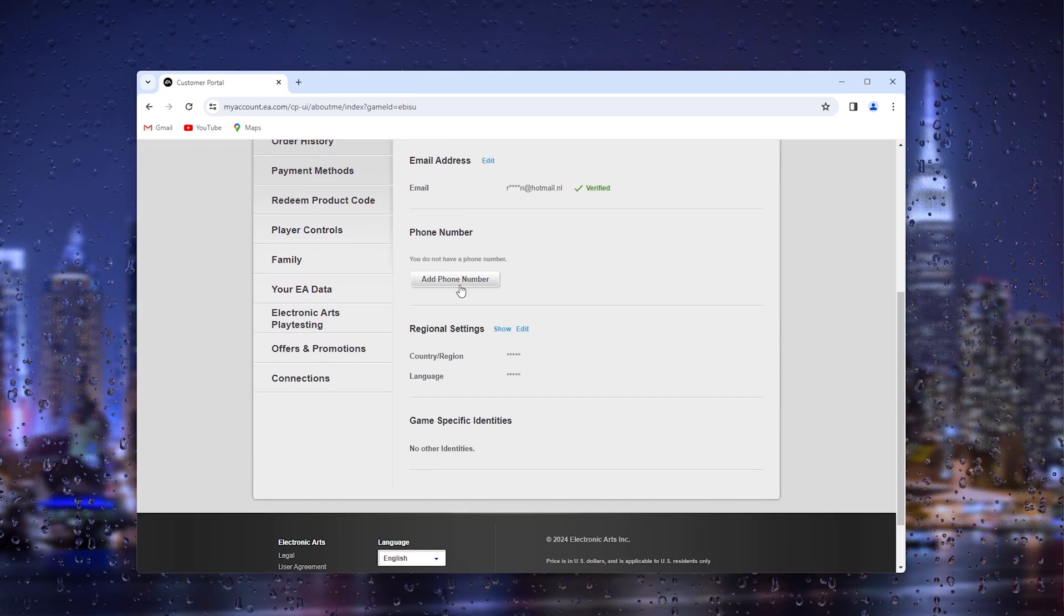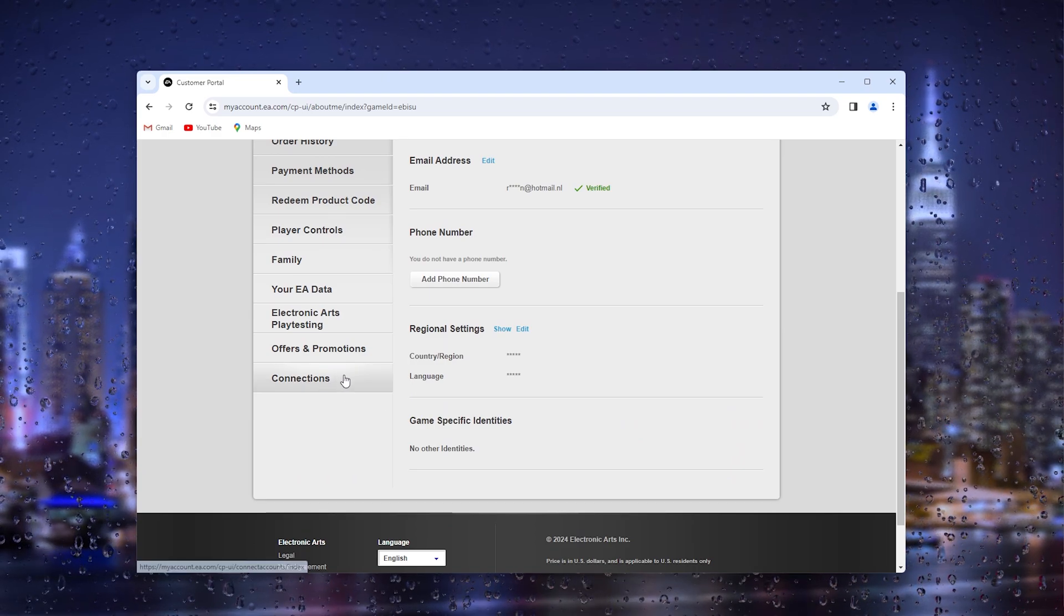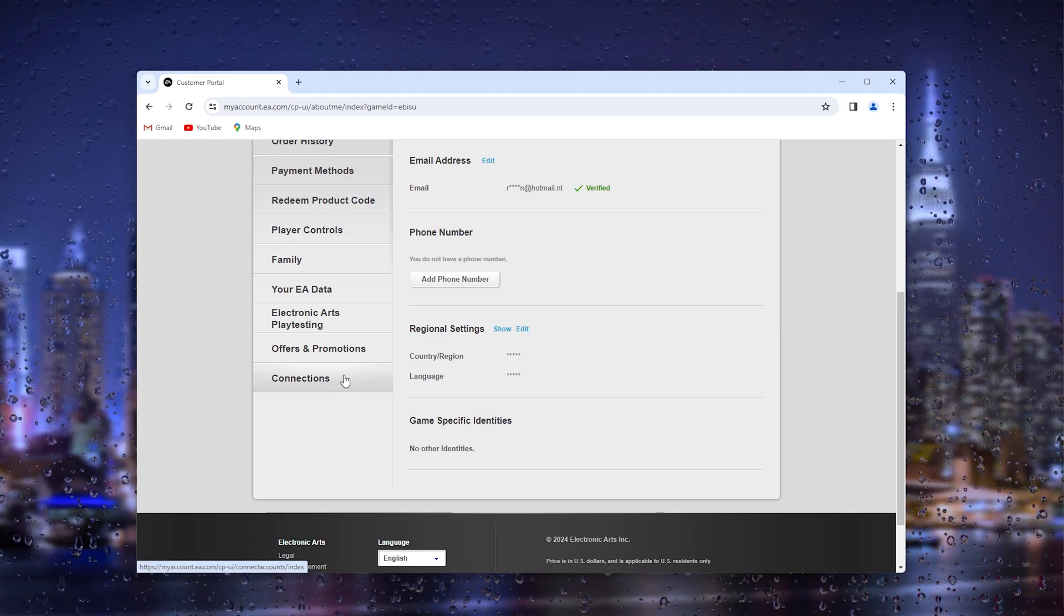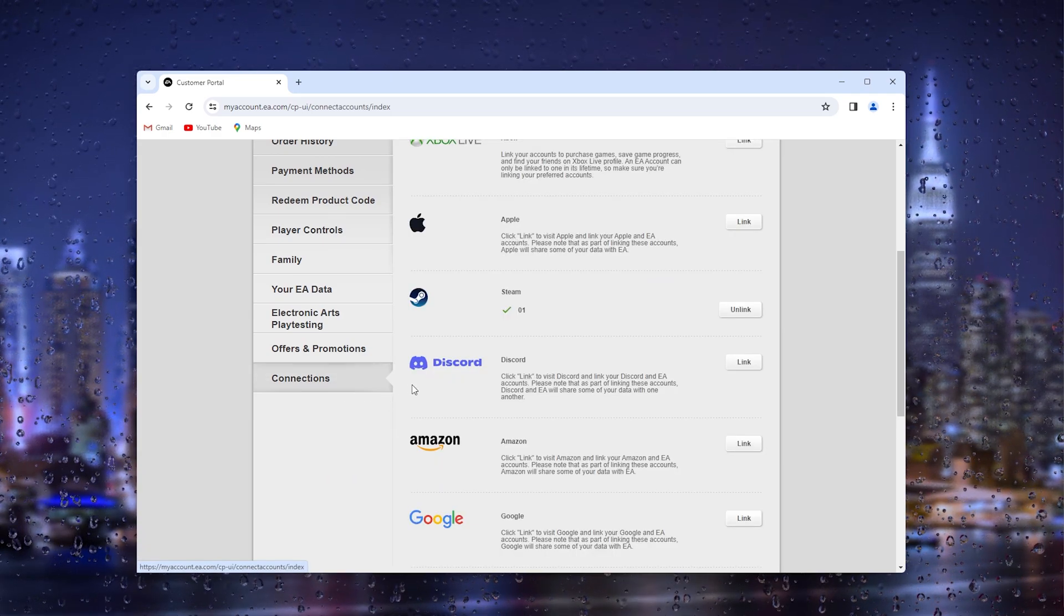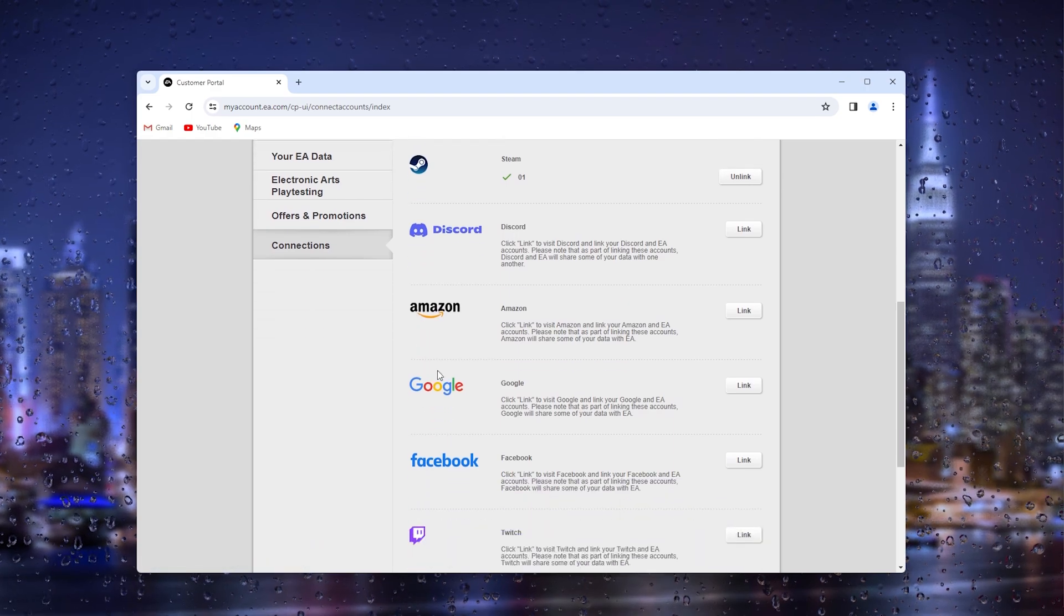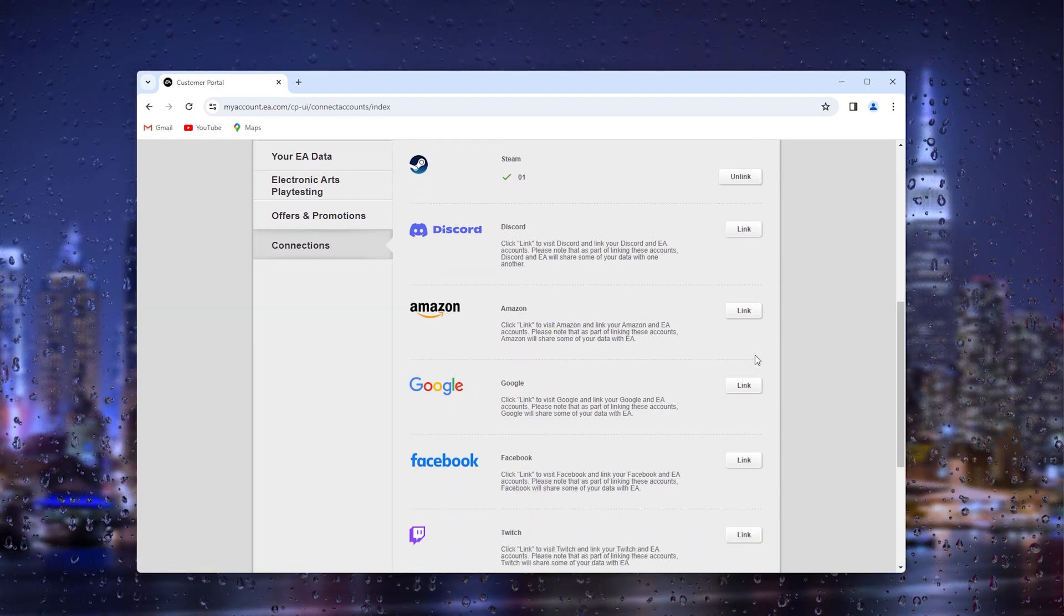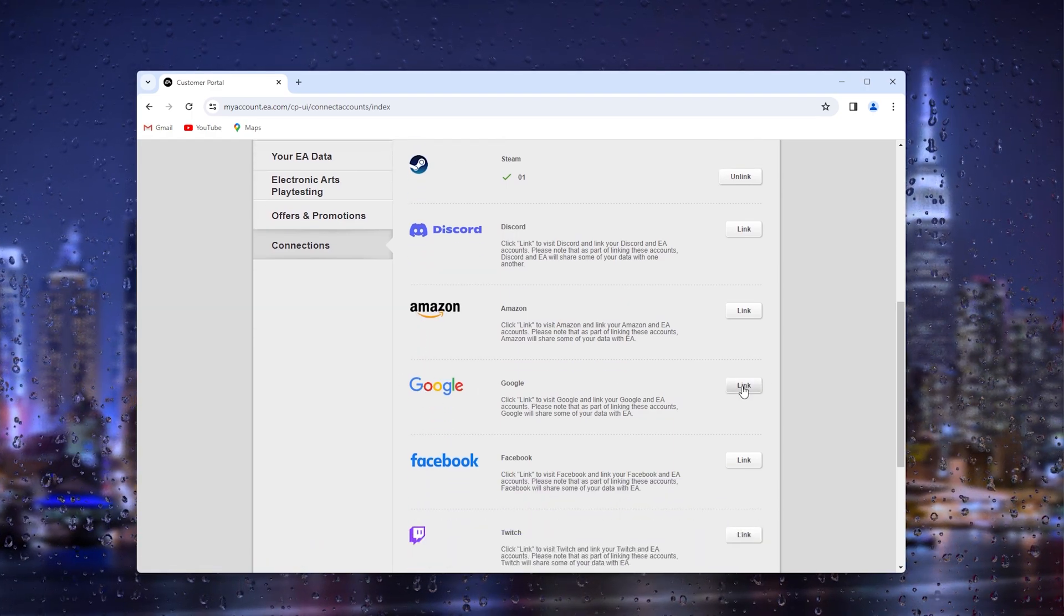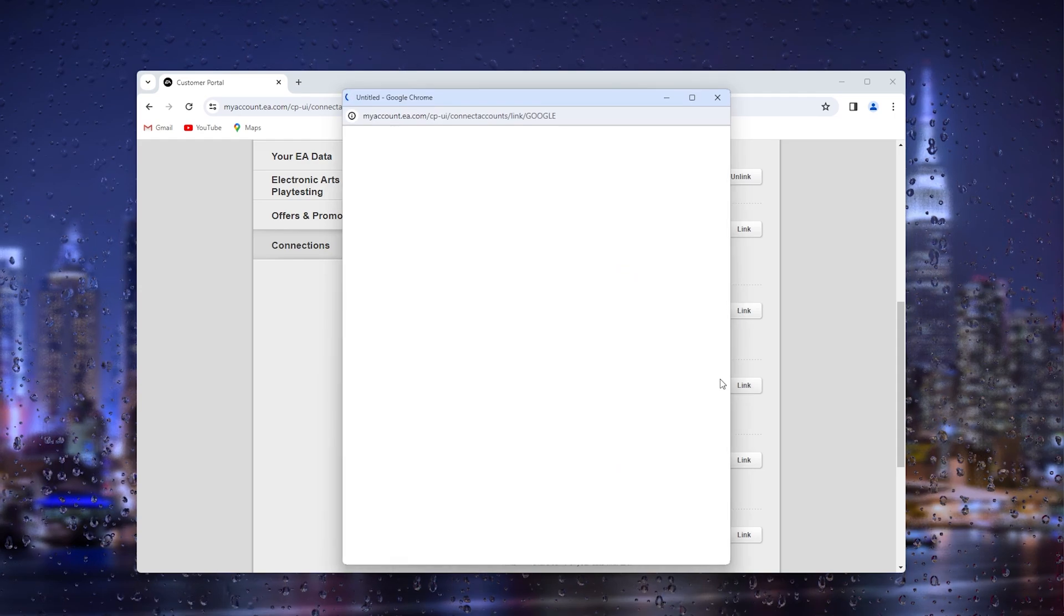Inside the account settings, all you have to do is scroll all the way down till you find the connections tab. Inside the connections you can already see the Google logo, and you simply press the link option.